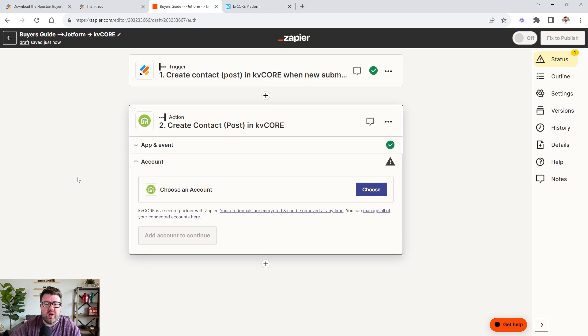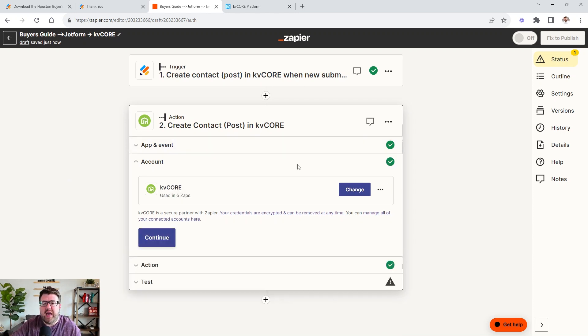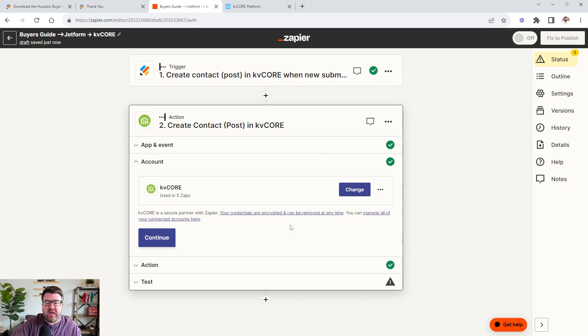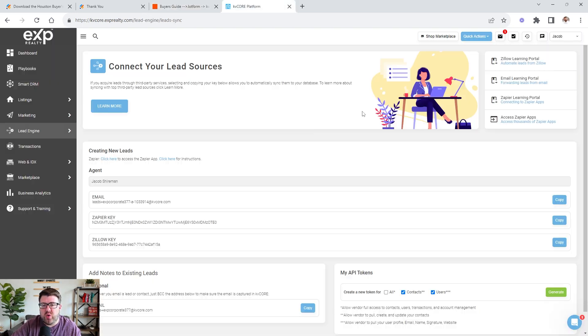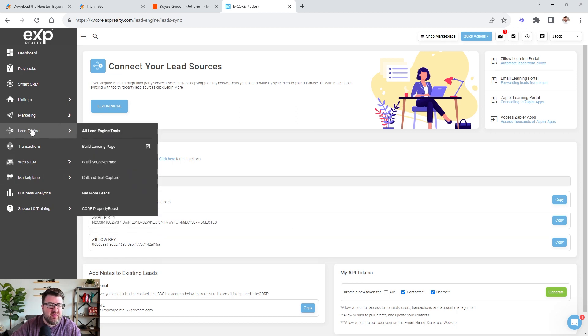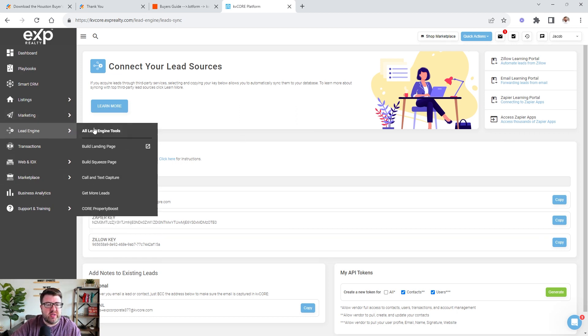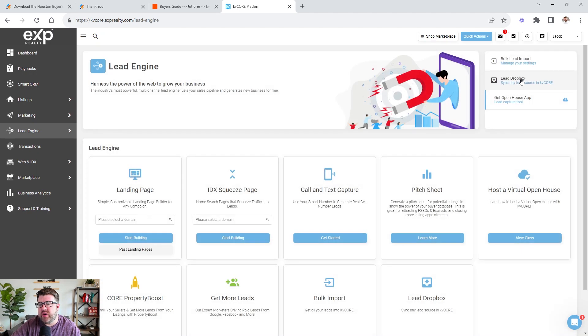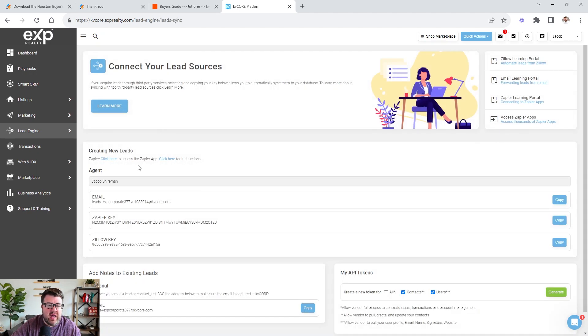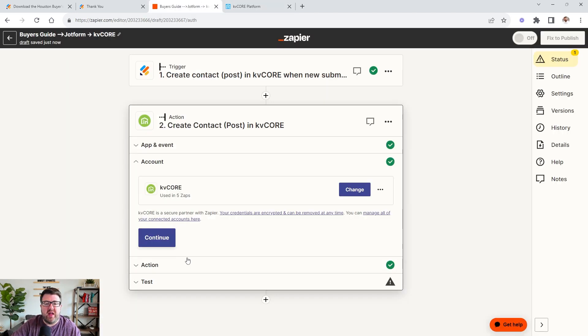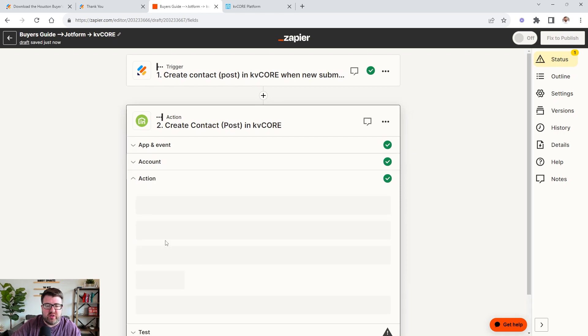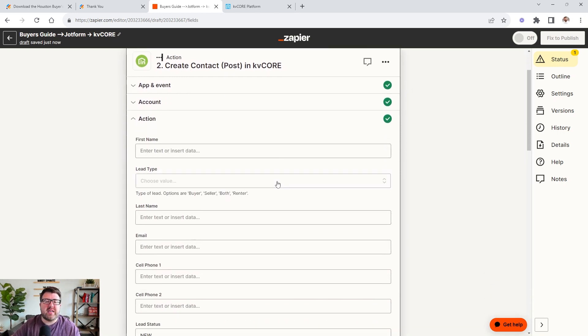So now you got to link your CRM. So in this case, we need to link KV core and it would be the same thing. You would click sign in. Now, if you've never signed into your KV core before with Zapier, then you will need to know your Zapier key. So you would just come over here to lead engine. And then when you come over to lead engine, I will show you, you're going to click lead drop box. And then all of your keys are in here. So I have literally just click copy and then paste it in there. And then that would connect your Zapier. So, or your KV core to Zapier. So just follow those instructions. If you're using a different CRM, just continue those instructions. Once you're logged in, now it's time to connect those fields.